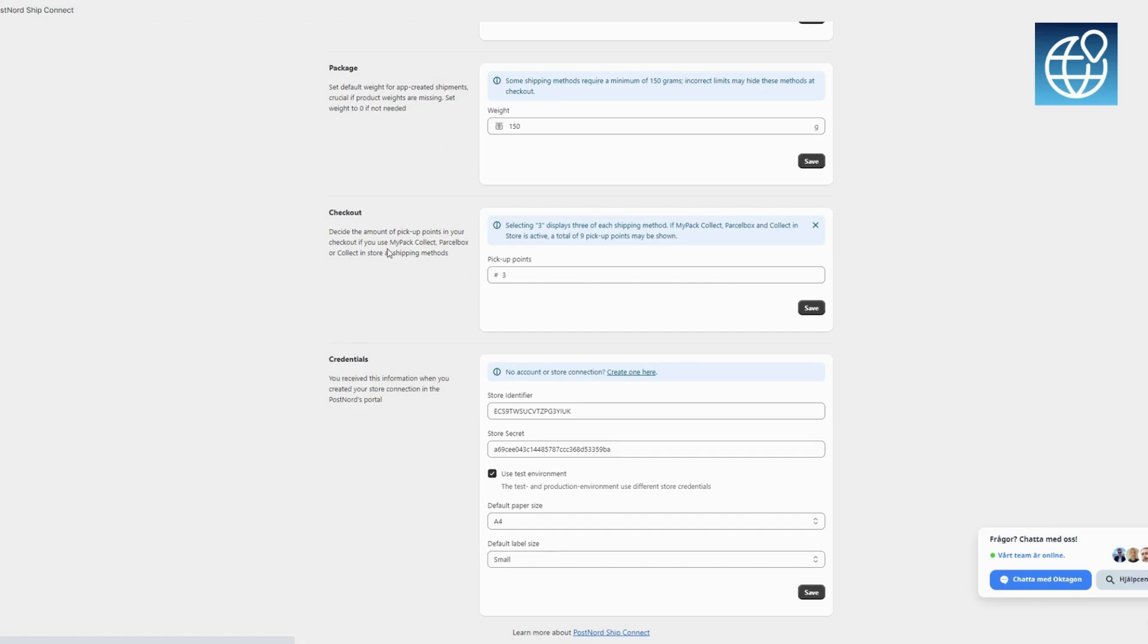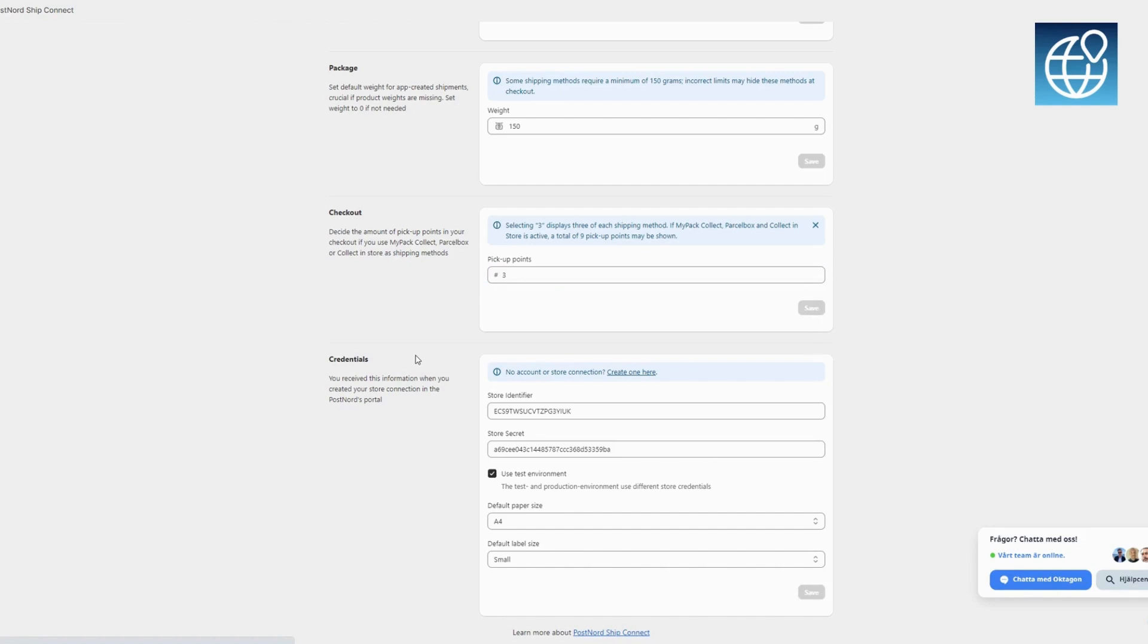In the checkout, decide how many pickup points to display. For instance, choosing three displays three options for each method. If using MyPack Collect, Parcel Box, and Collect in Store, up to nine pickup points can be shown.